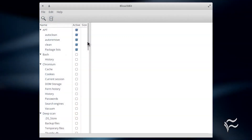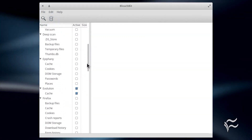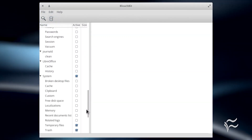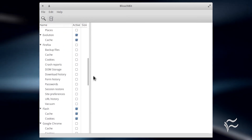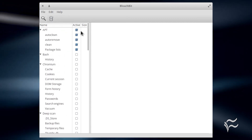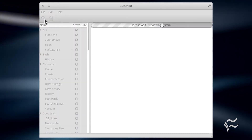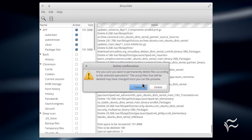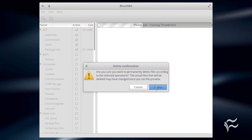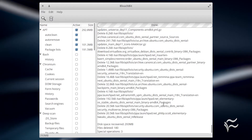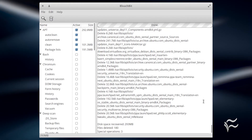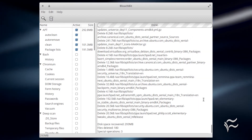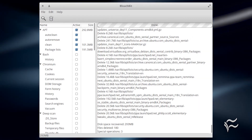Once installed, open the app, scroll through the left pane and select what you want to clean, and either click the magnifying glass to do a test run or click the trash can to run the cleaning. I recommend making your selections and then clicking the magnifying lens to run a test first. If all goes well with the test, click the trash can icon to run the cleaning.